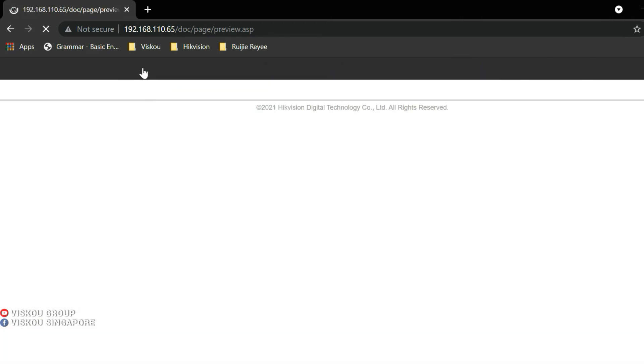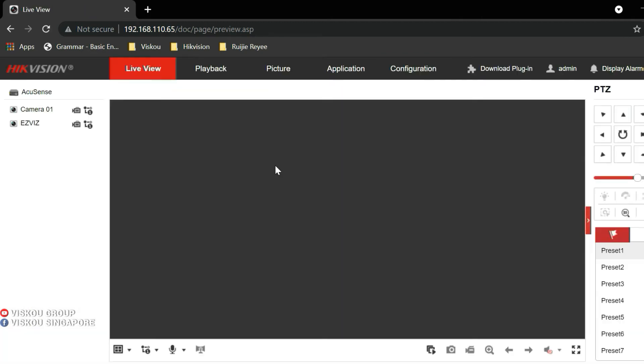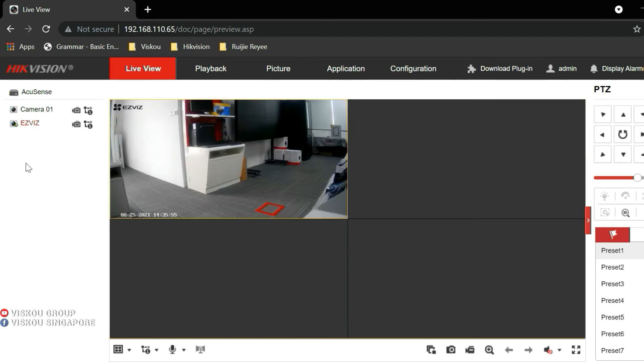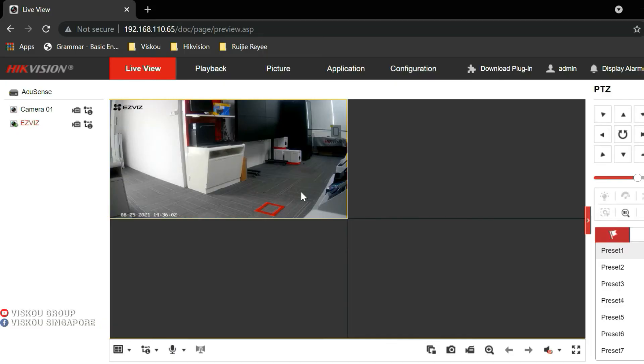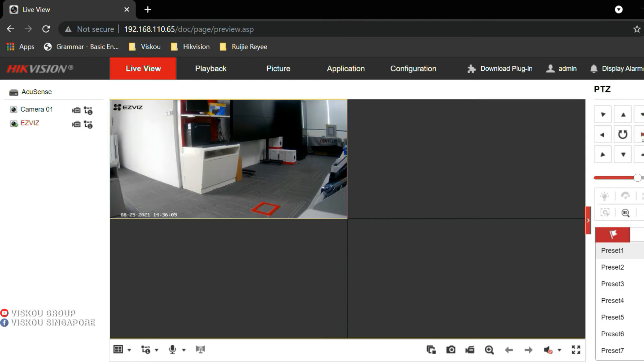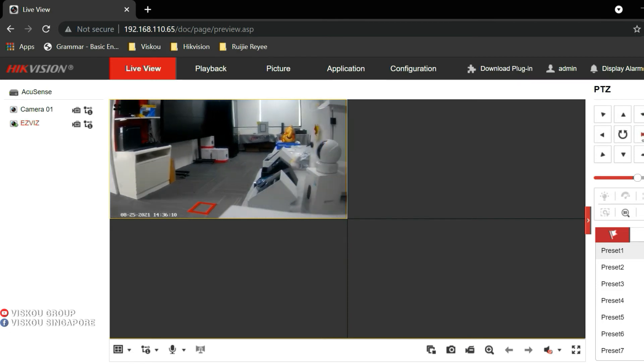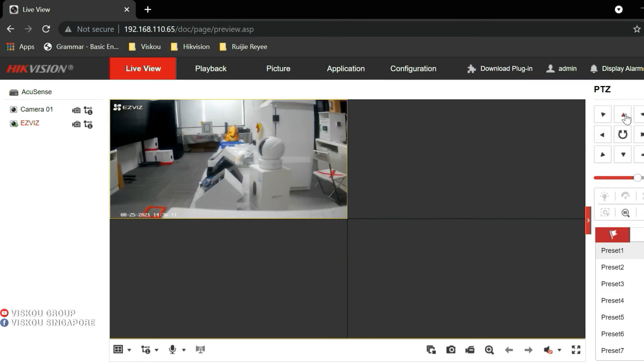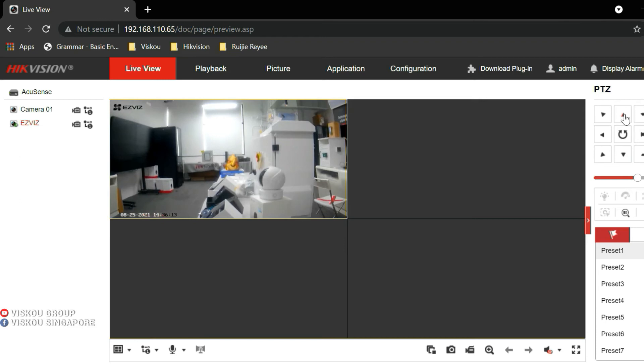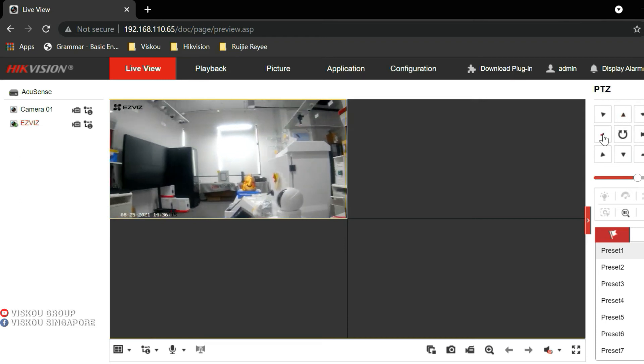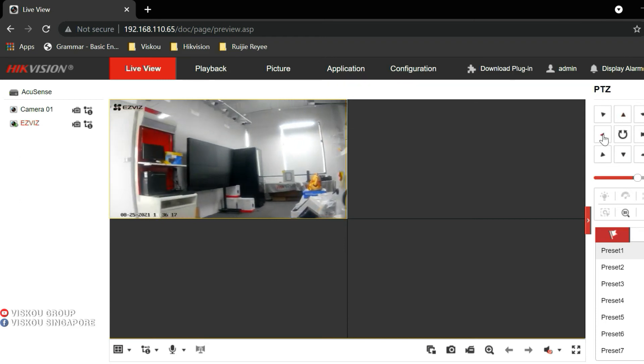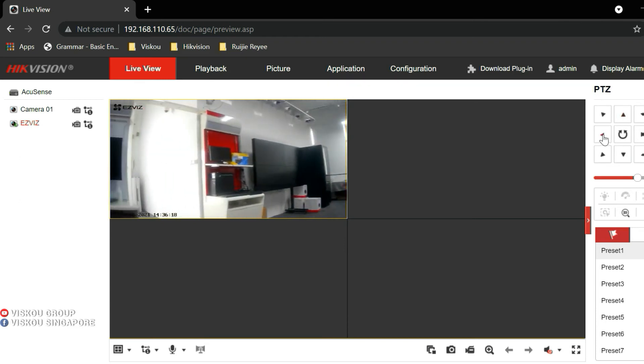Can we go to the live view? Okay, we try to live view. Yes, this is our EZVIZ camera. And we also can use the PTZ control to control our EZVIZ camera. Yes, you see it can move. It can pan. You also can tilt. Yes, this is how it looks like.